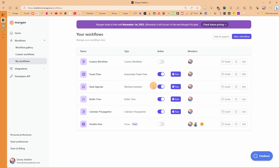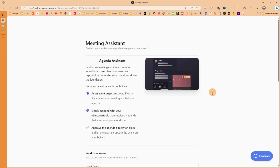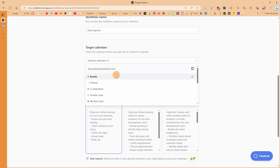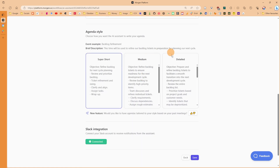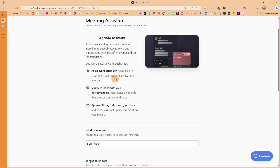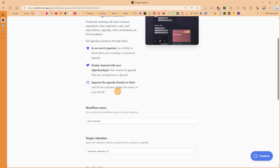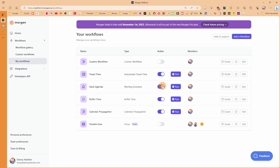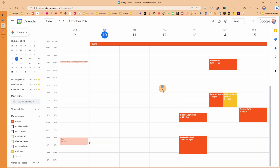For the next workflow — meeting assistant — I had to make a Slack server because I use Discord, but it works really well and I'm hoping for a Discord integration in the future. Scrolling down, you can select a target calendar and choose between a super short, medium, or detailed description for the event agenda. Slack will tell you if there wasn't an agenda added and talk you through it, letting you approve the agenda directly in Slack.